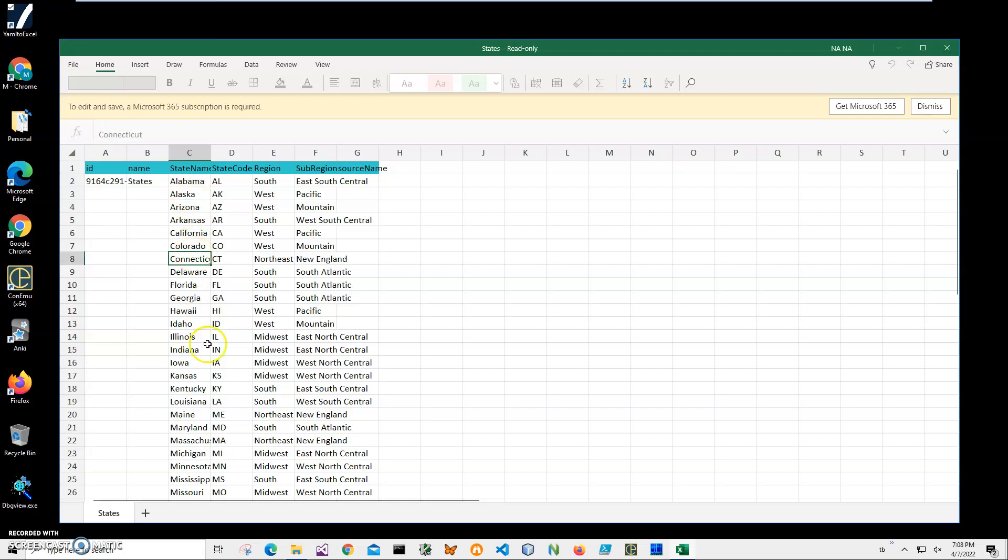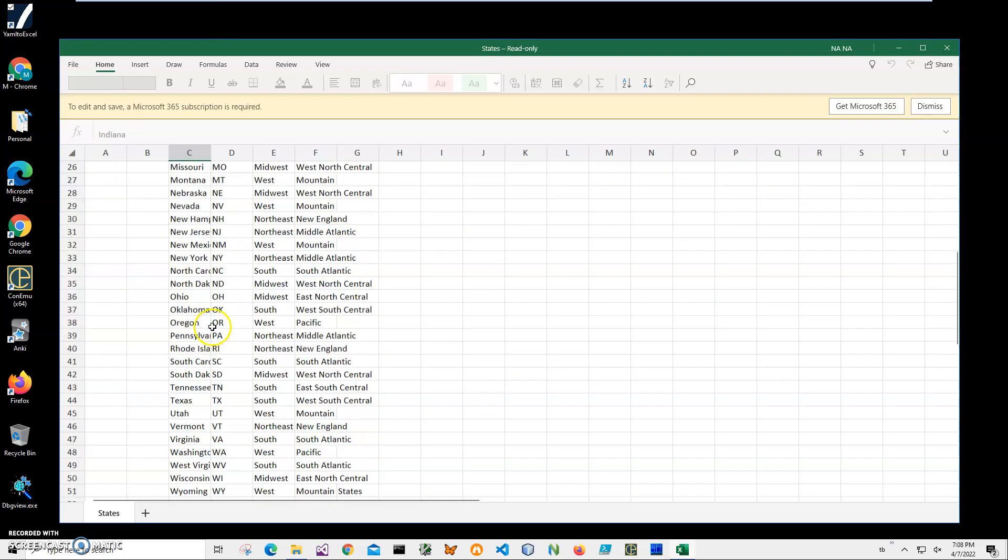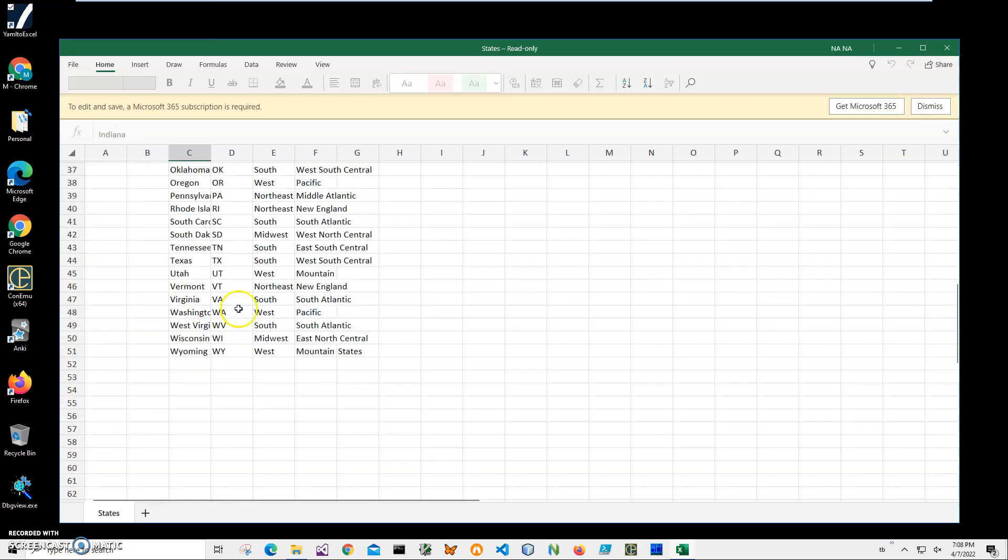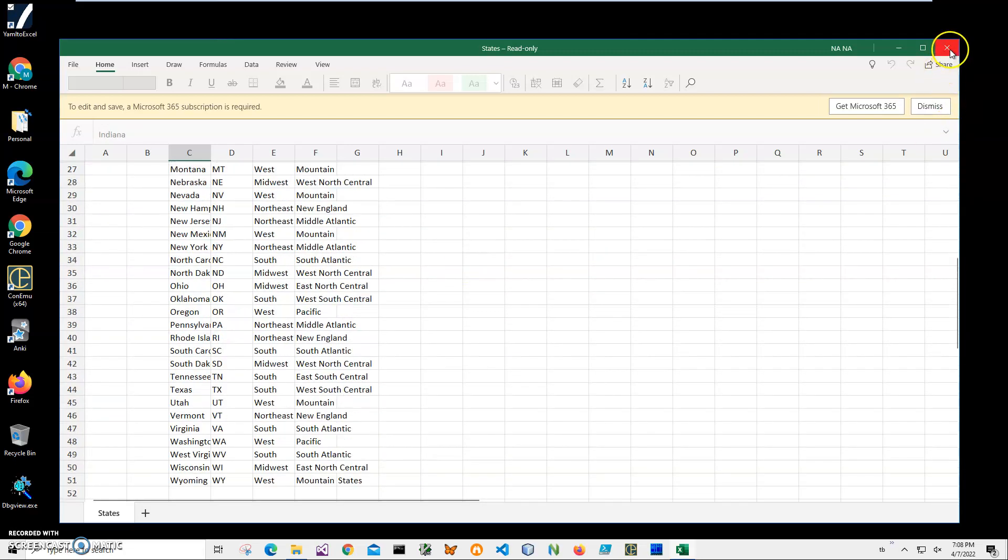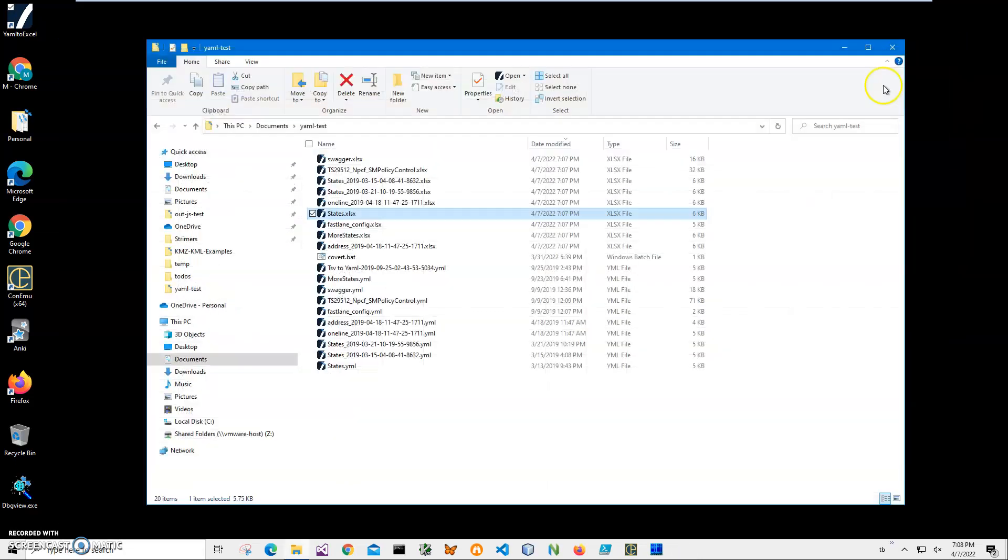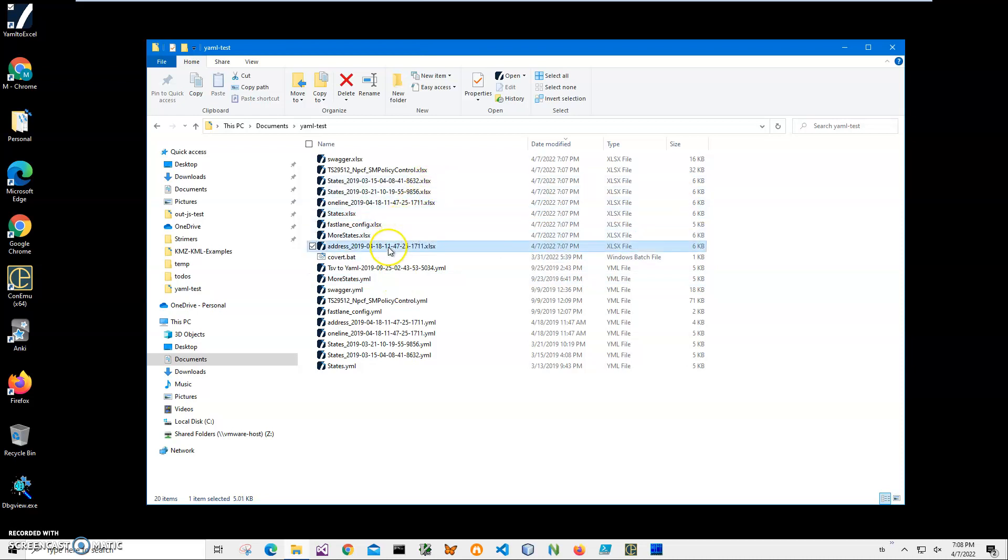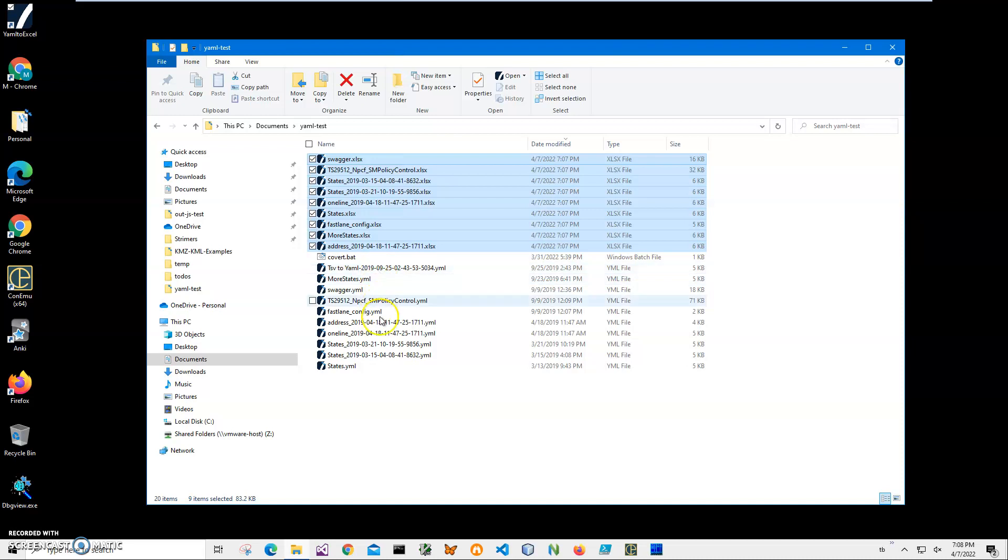Yeah, basically that's it. We converted all files - you can see it here. This is all YAML files and this is all corresponding Excel files here.